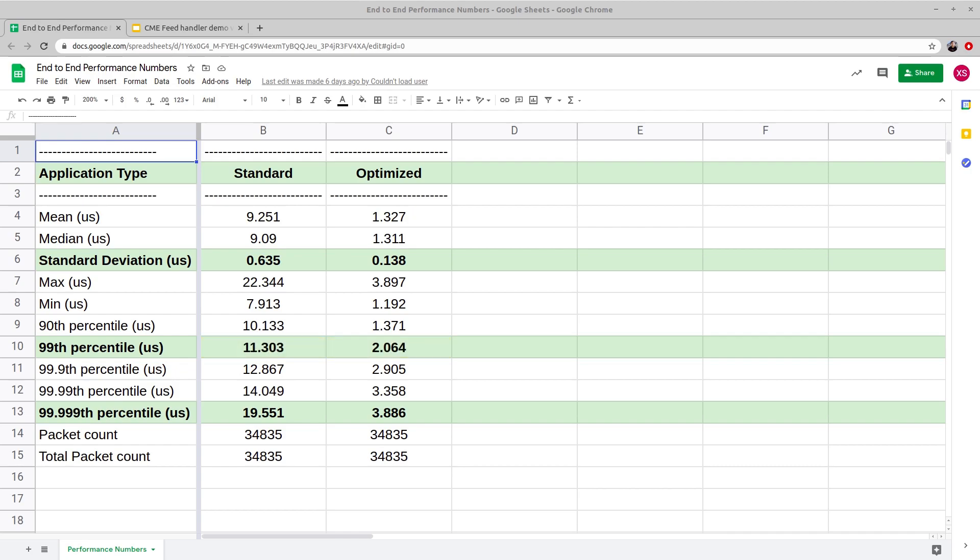In case of the 99.999th percentile, standard spec gives 19.5 microseconds, whereas optimized version gives around 3.9 microseconds.